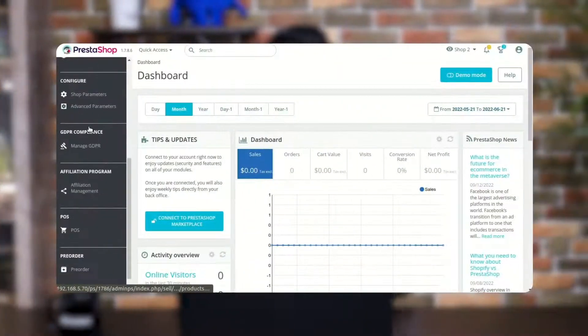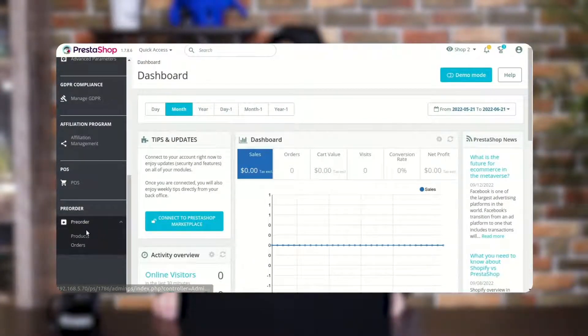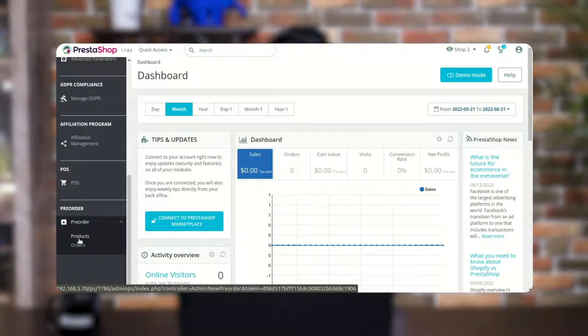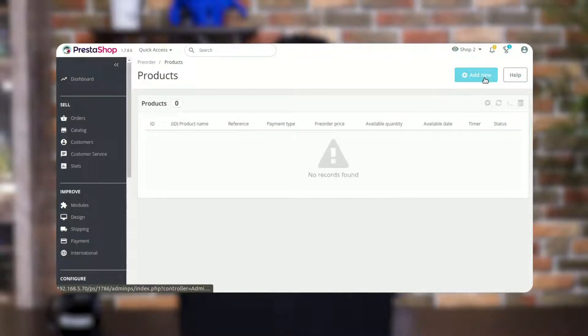Now let's understand the workflow of our module. After installation of the module, two new tabs — Products and Orders — get added under Pre-Order. From these tabs, the admin can add and manage the pre-order products and orders. Now let's add a pre-order product.